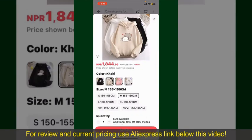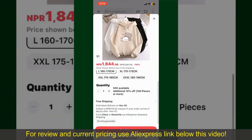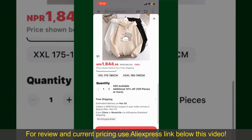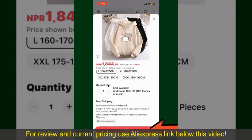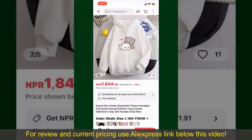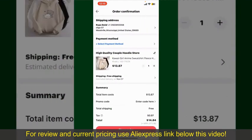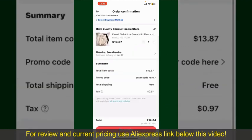Select the size for your product, and you can also increase or decrease the quantity according to your need. Finally, tap the Continue button at the bottom, and then on the next page, fill in your shipping address and other information.